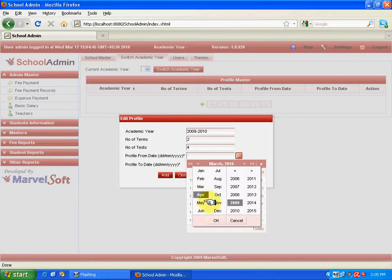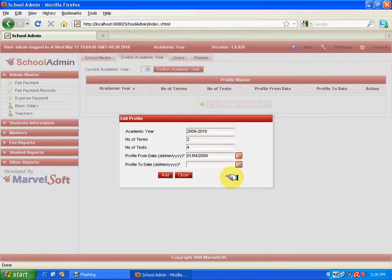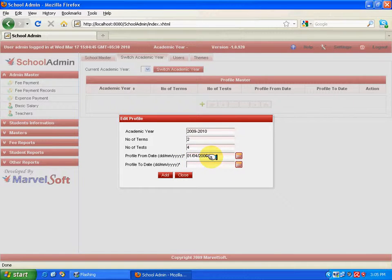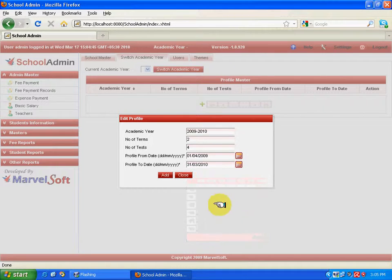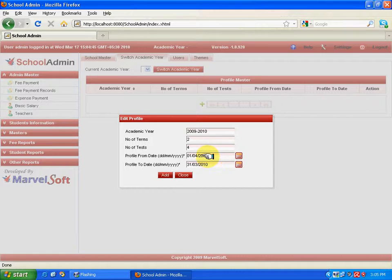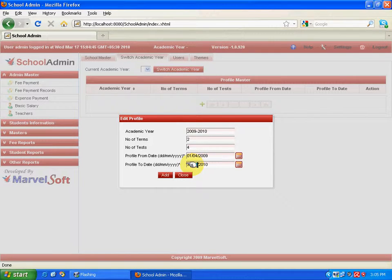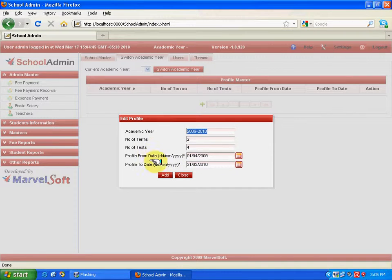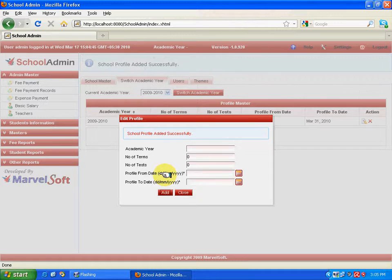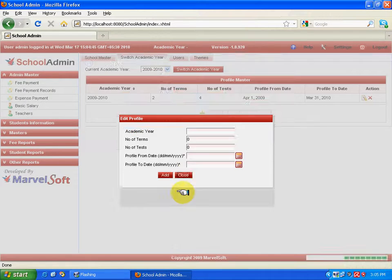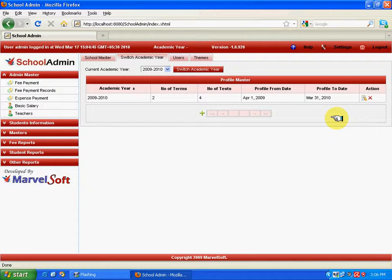So, this particular year has been added successfully. And similarly, we can add more and more academic years. After entering the academic year, you have to set the academic year as a current academic year. To do that, now select the academic year, which you have defined. Now, select switch academic year.